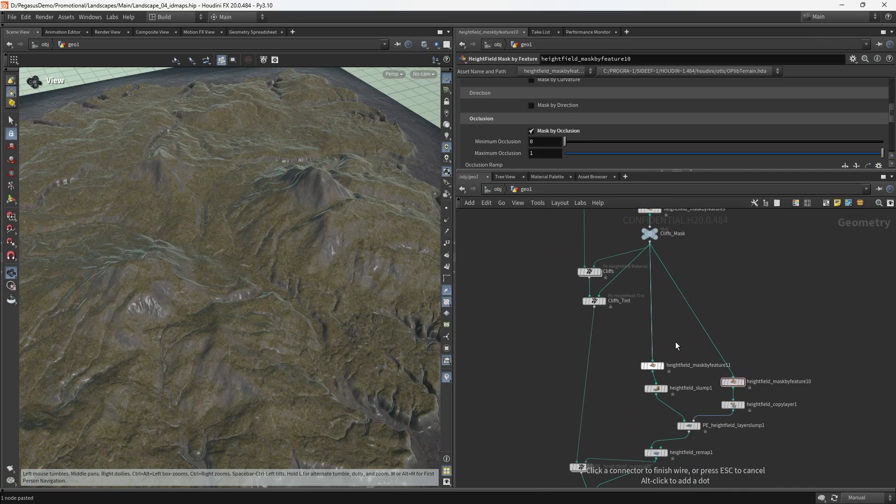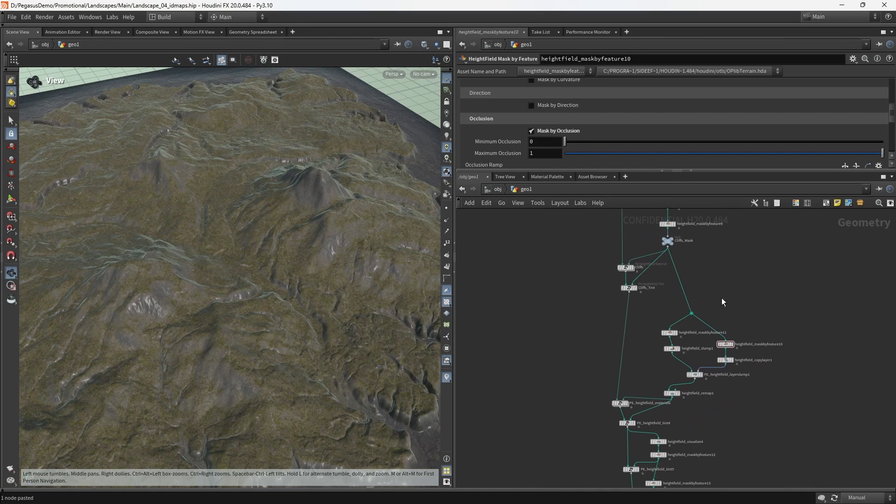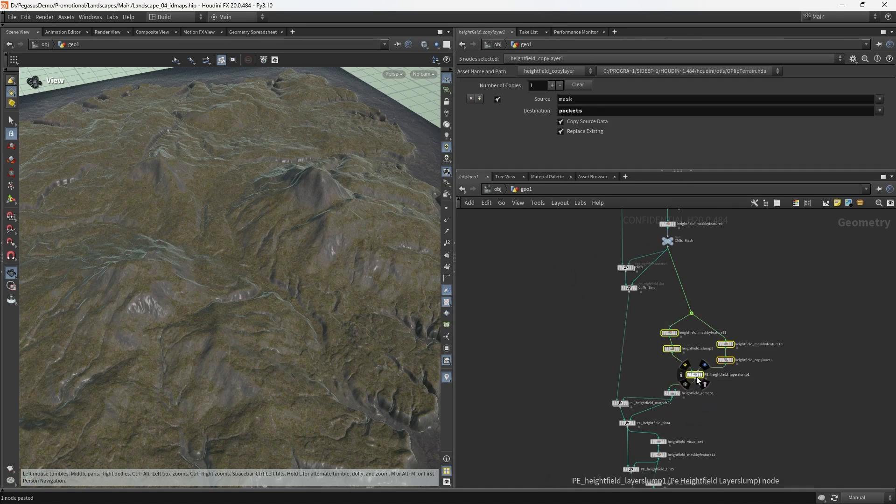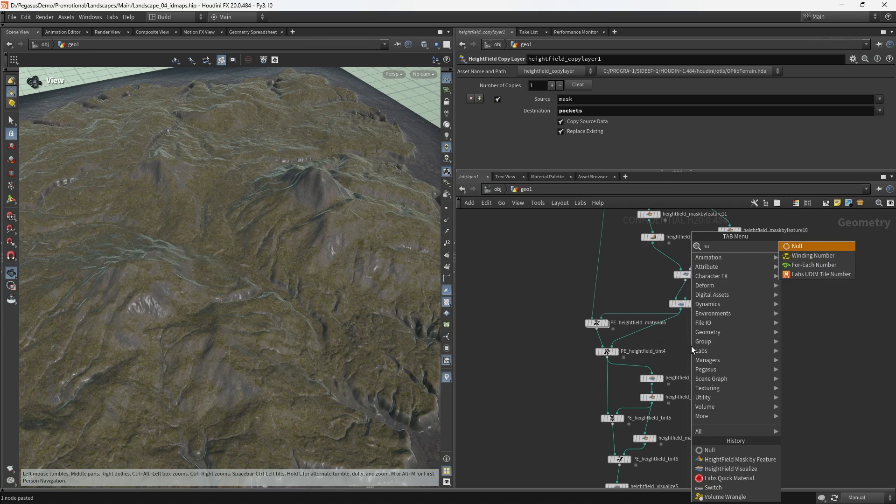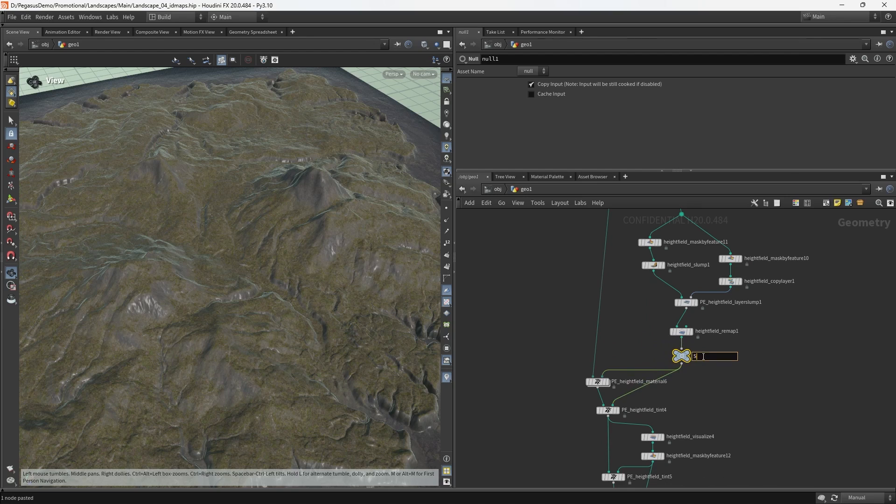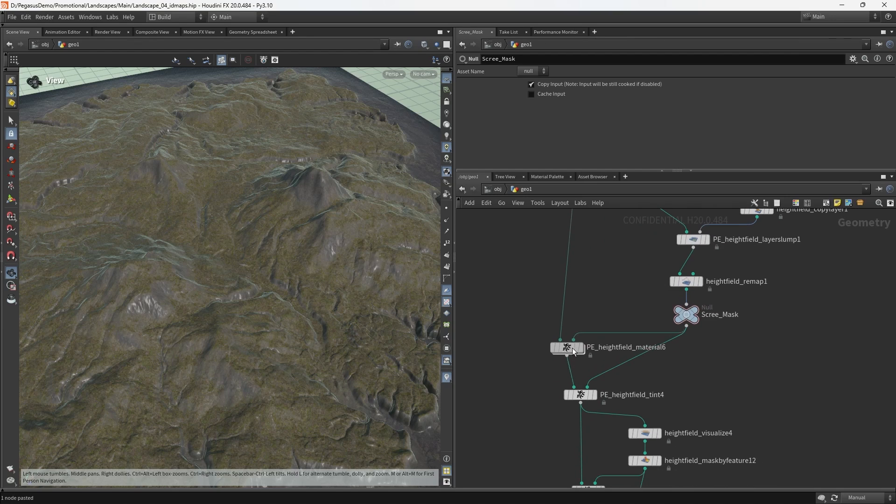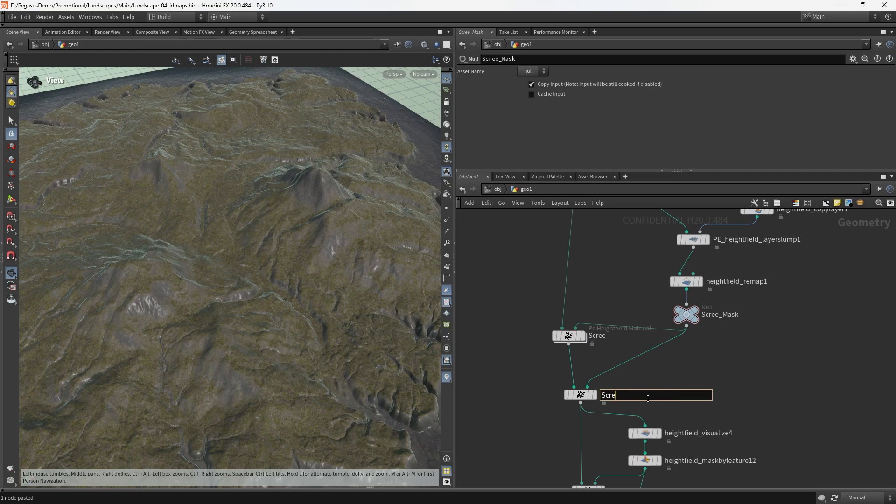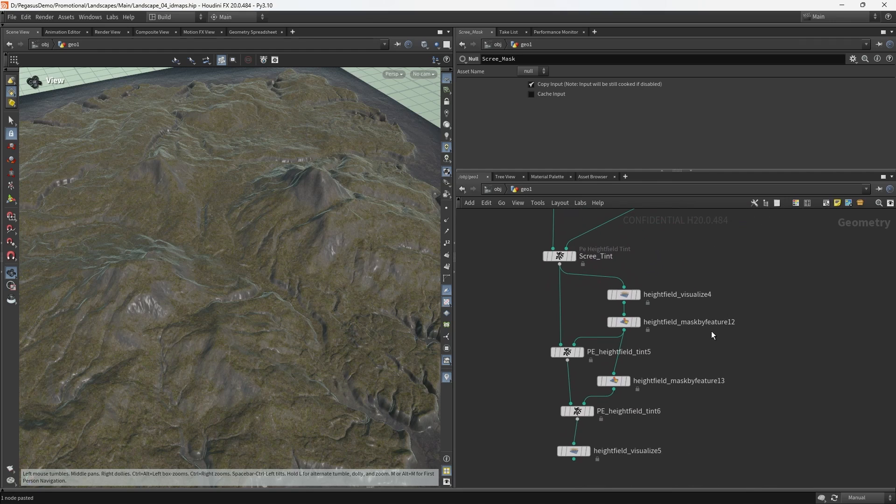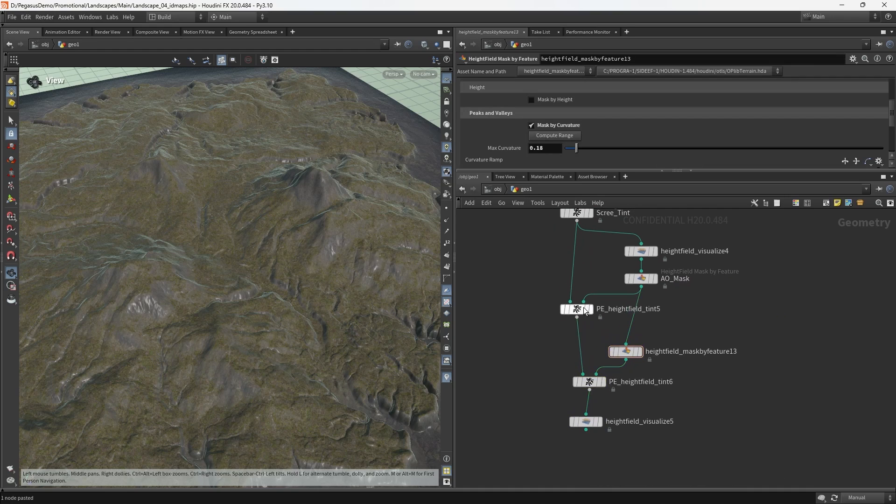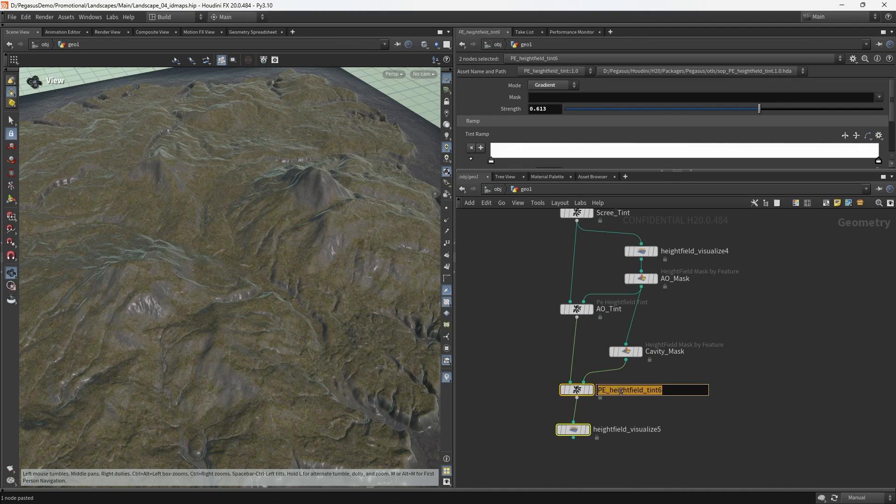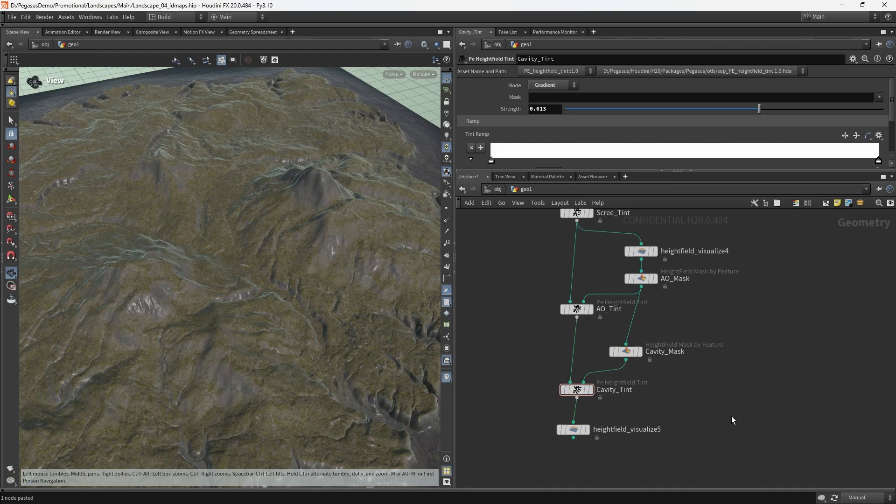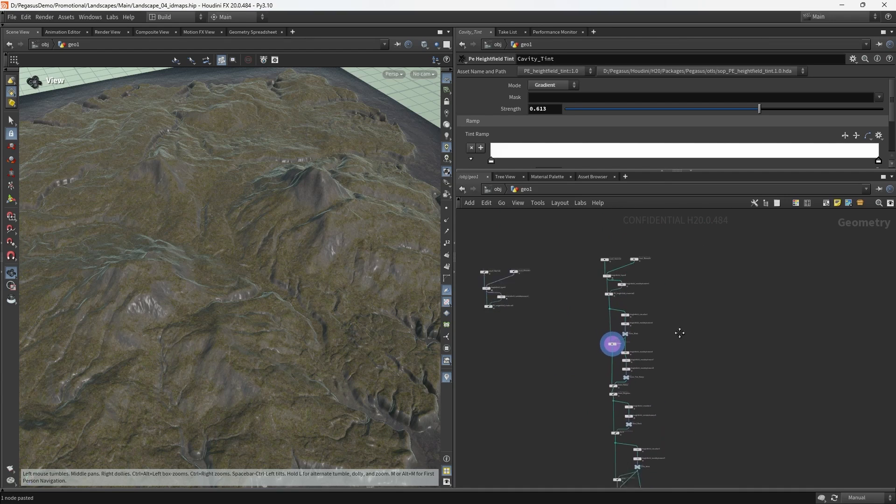I believe the next layer here is the sand. I'm going to call this sand color. It's not really just the color, actually, it's also the height, so I'm just going to rename these to just that. Grass ramp, sand, and then sand mask.